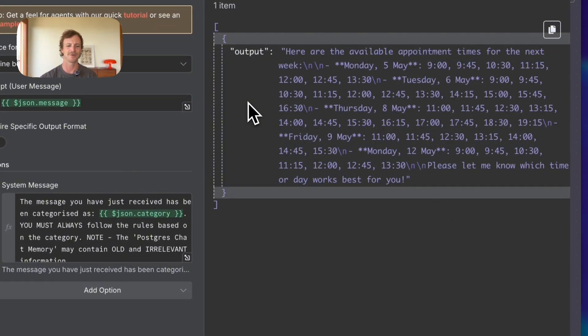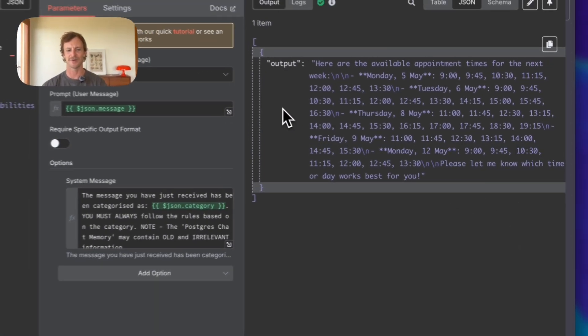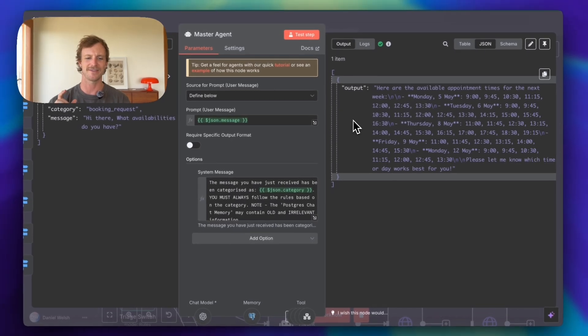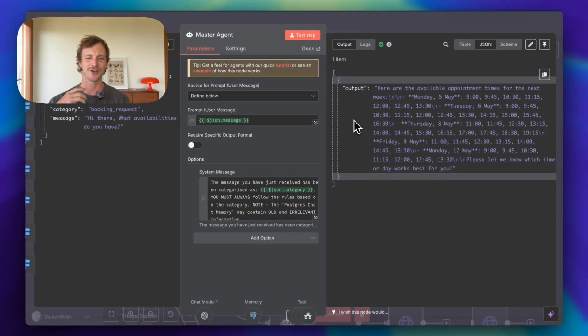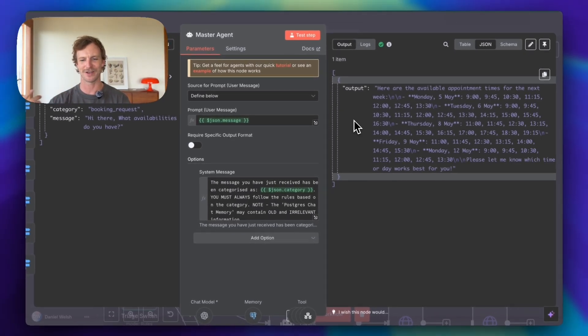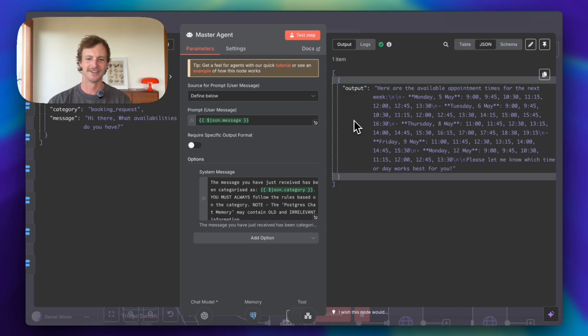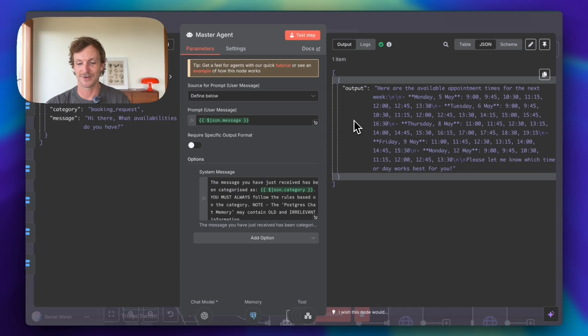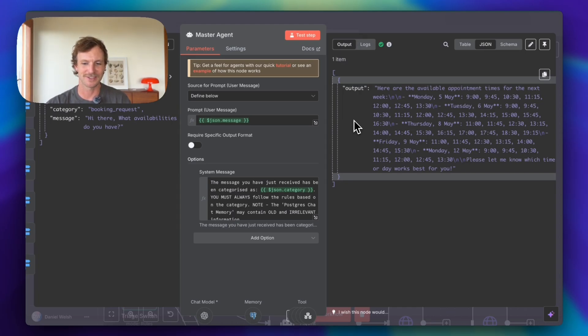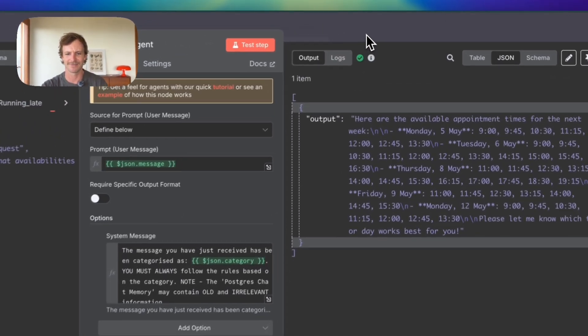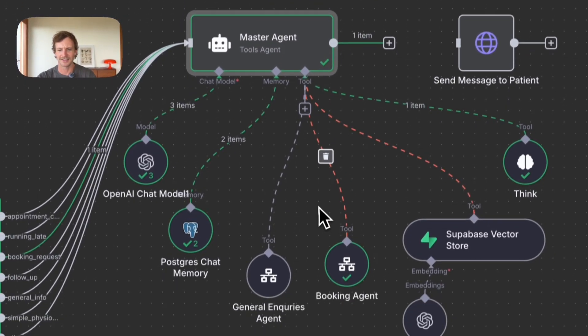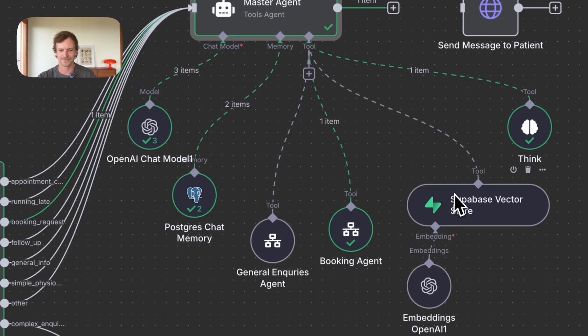All right. So we've got the availabilities here. So that's actually wonderful. That's exactly what we're wanting. We wanted to have the agent go into the booking system and figure out what availabilities are available. Clearly, as a physiotherapist, I'm not getting many calls. That's fine. We've got a bunch of availabilities. Lucky the person has a large amount of options to choose from. So that is good.